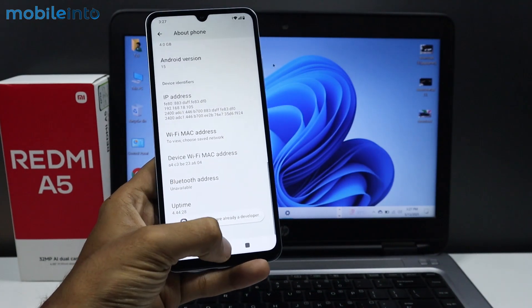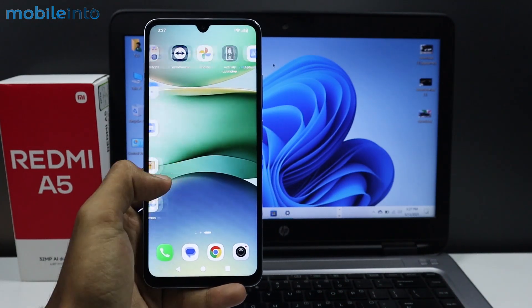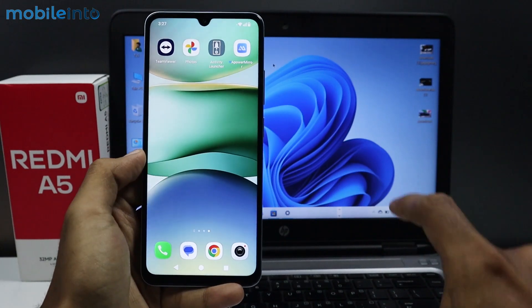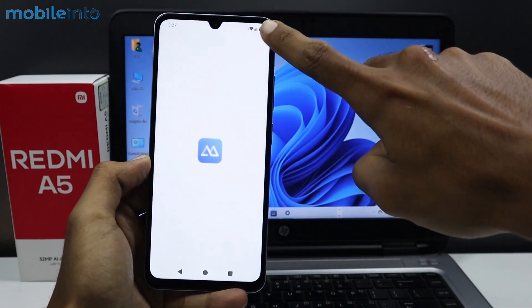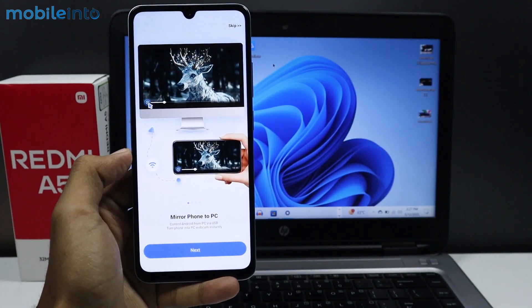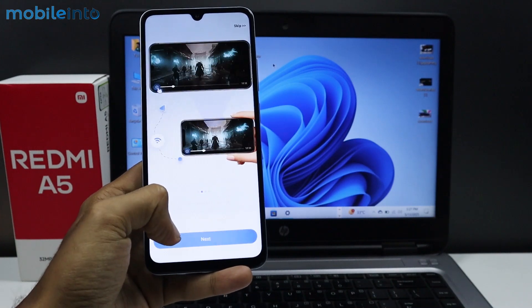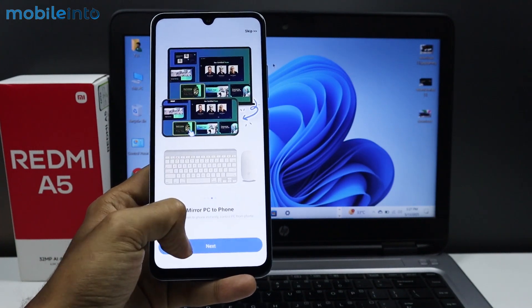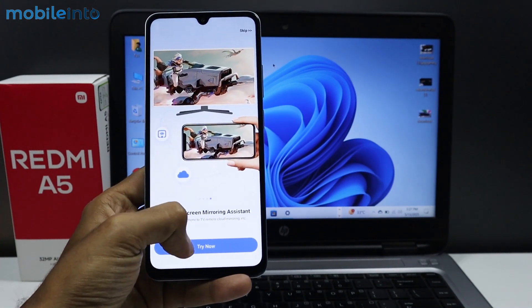Once you enable Developer Options, go to your home screen and open the ApowerMirror app. From here, tap on Next and tap on Try Now.